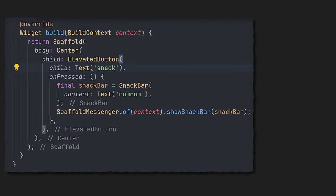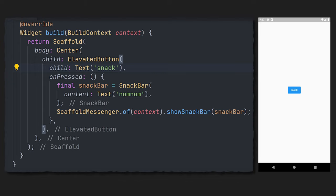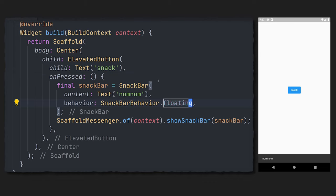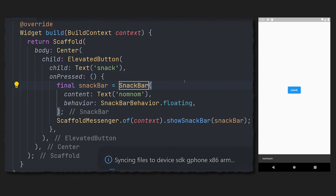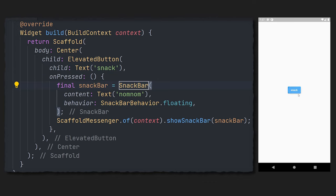What if we want to make our snack bar look a bit better by making it float? Here we have a typical snack bar where we construct the snack bar and then use the scaffold messenger to show the snack bar. Now if we want to make this floating, just go to the snack bar behavior and set that to floating.